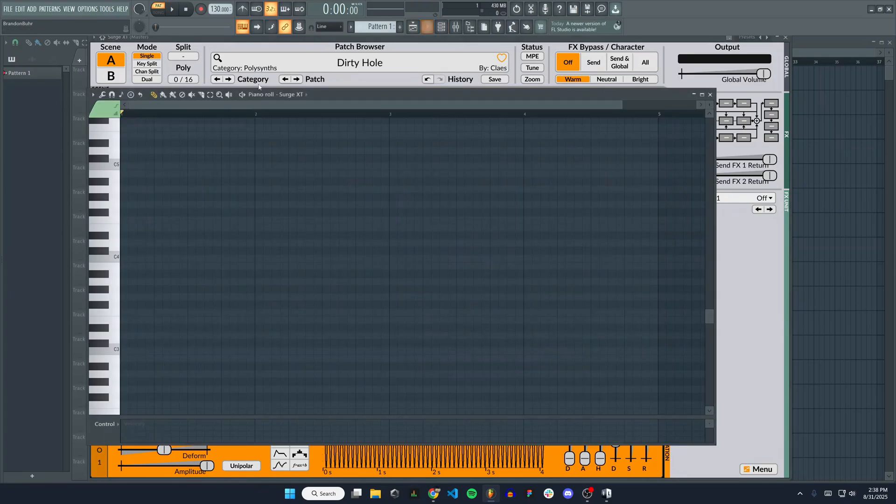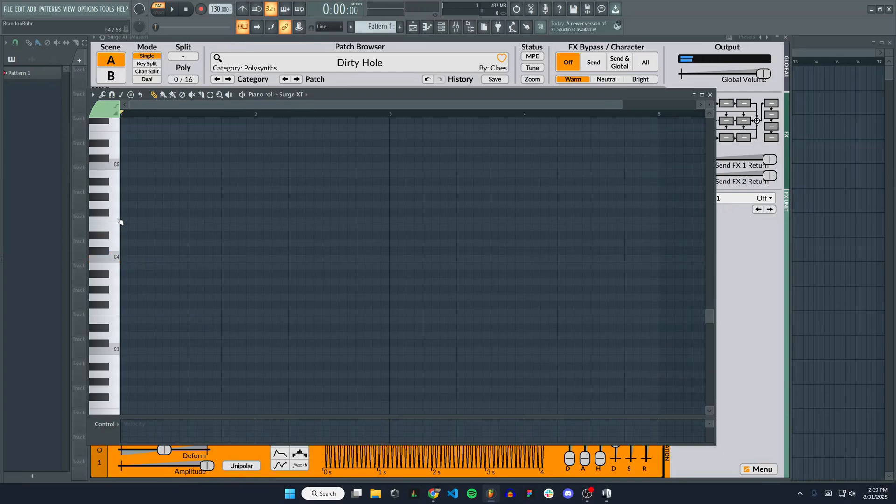If we go over to the piano roll, we can test this out. That's working, and we can create patterns if we want.